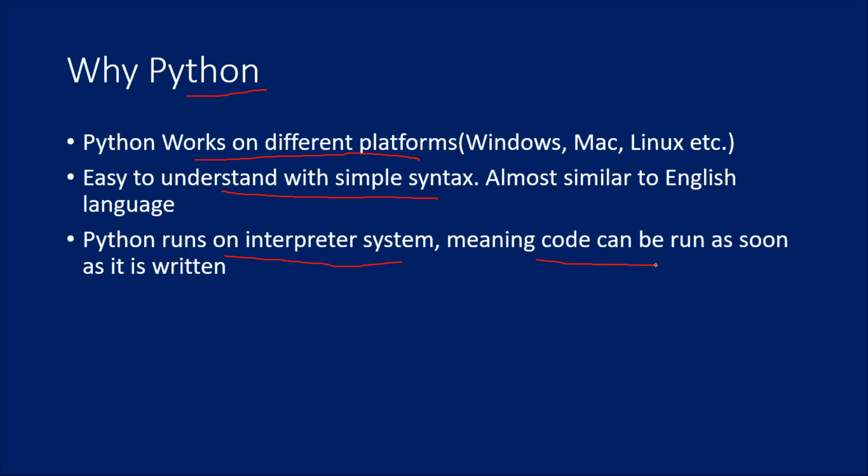The minute you complete your coding and run it, it will immediately execute. There is no concept of compiling code in Python. This is the basic theory which one should know about Python before exploring it.